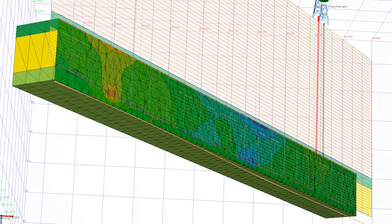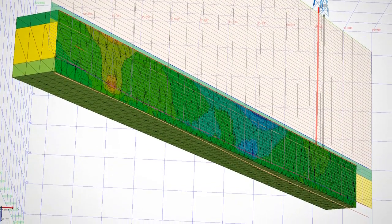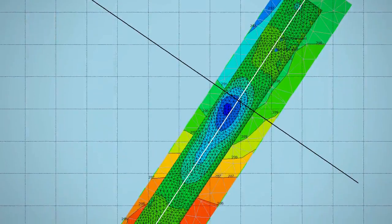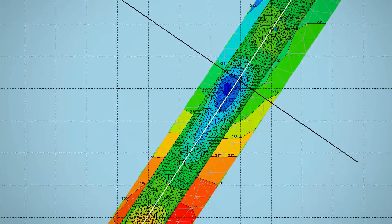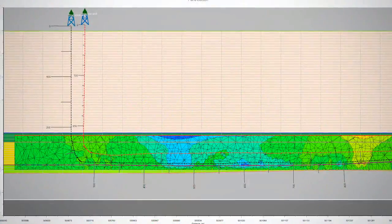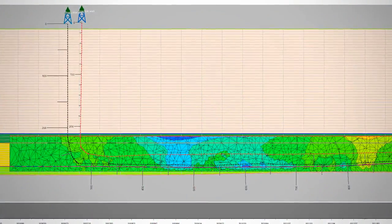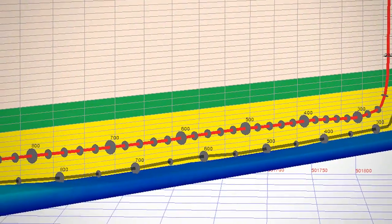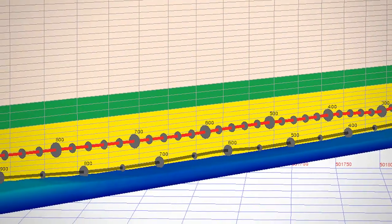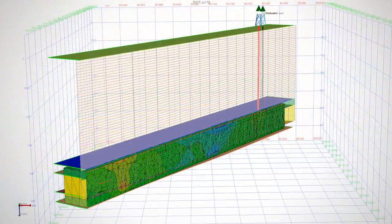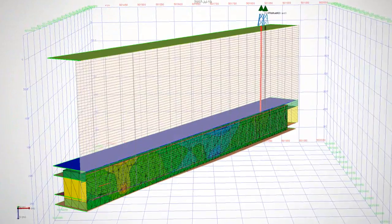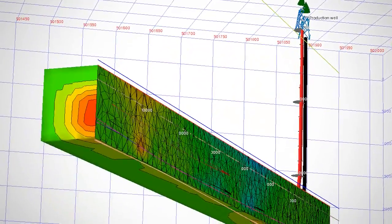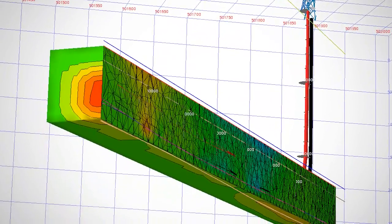The first step in optimizing SAG-D production potential is to understand the geology and the injection and production boundaries of the reservoir. Baker Hughes' Joule Suite Reservoir Modeling Software integrates the SAG-D workflow. By simulating steam injection and production, Joule Suite considers the critical stress of the cap rock to improve well placement, reduce risk, increase production, and meet government regulations.